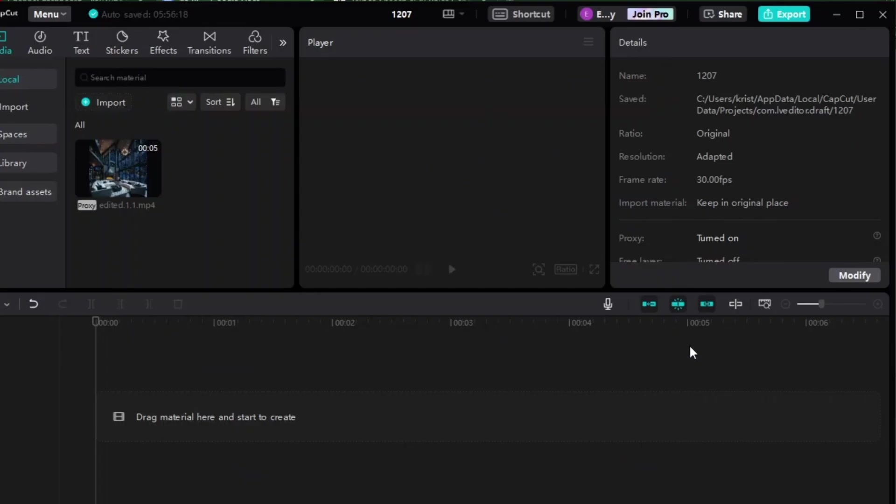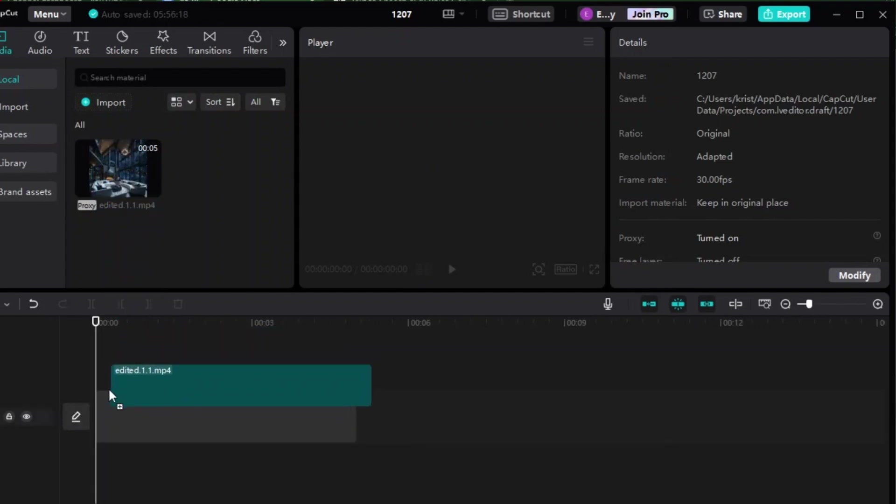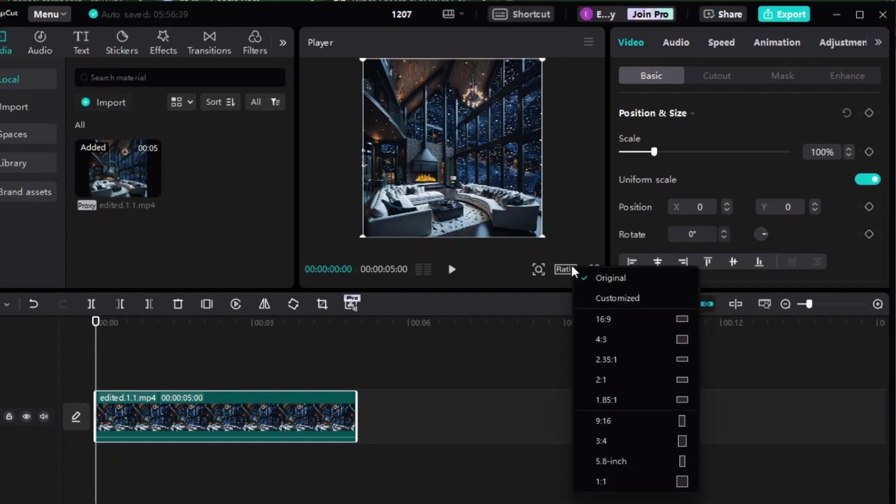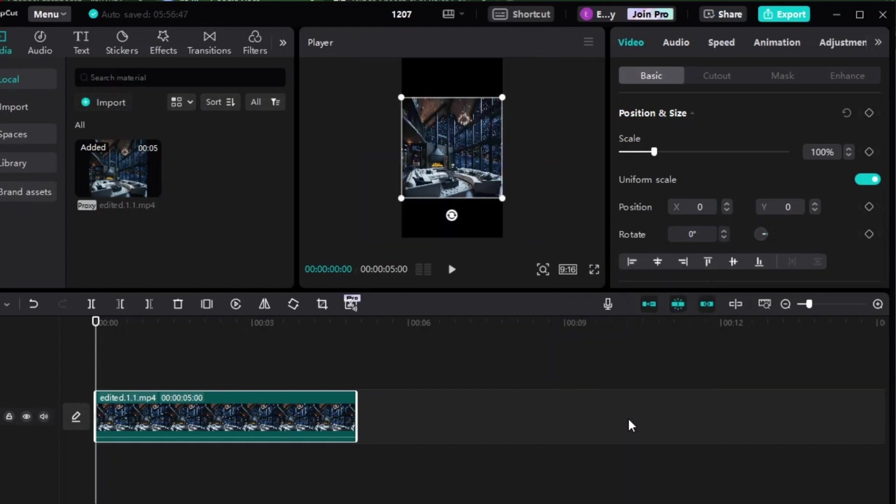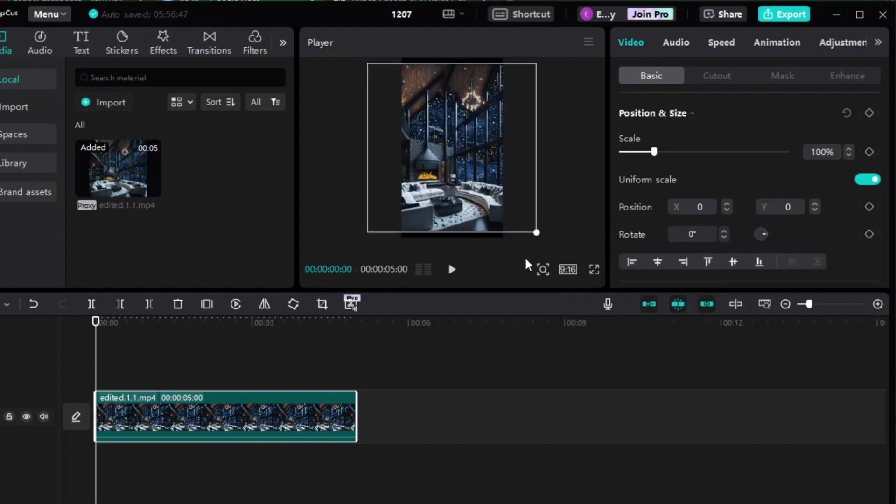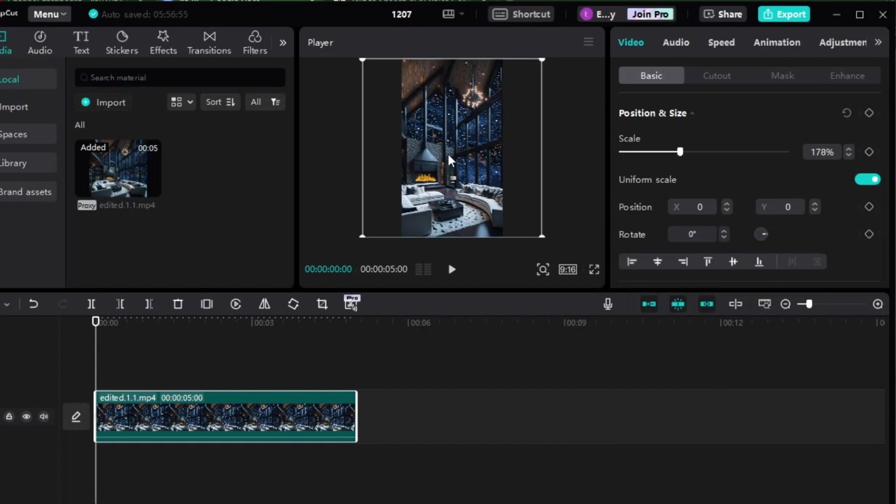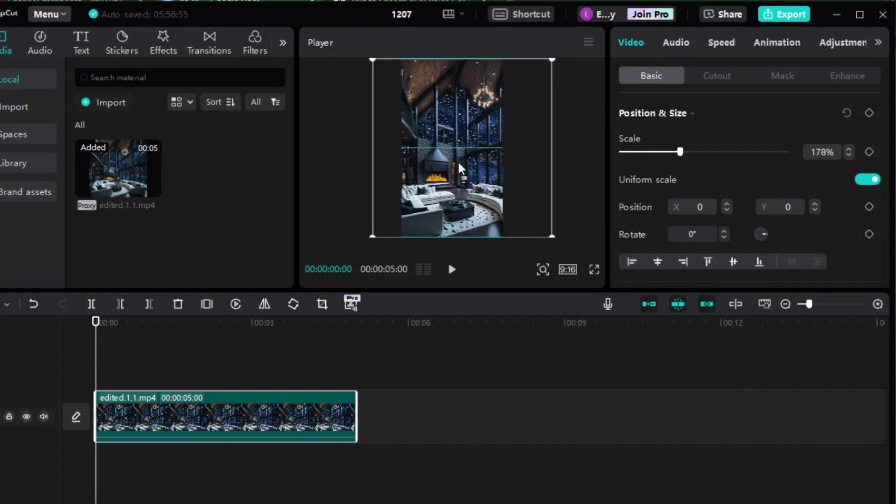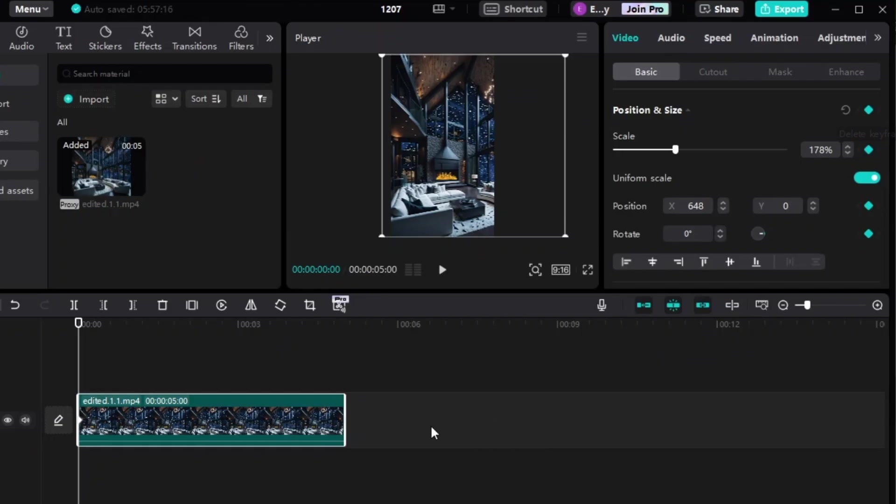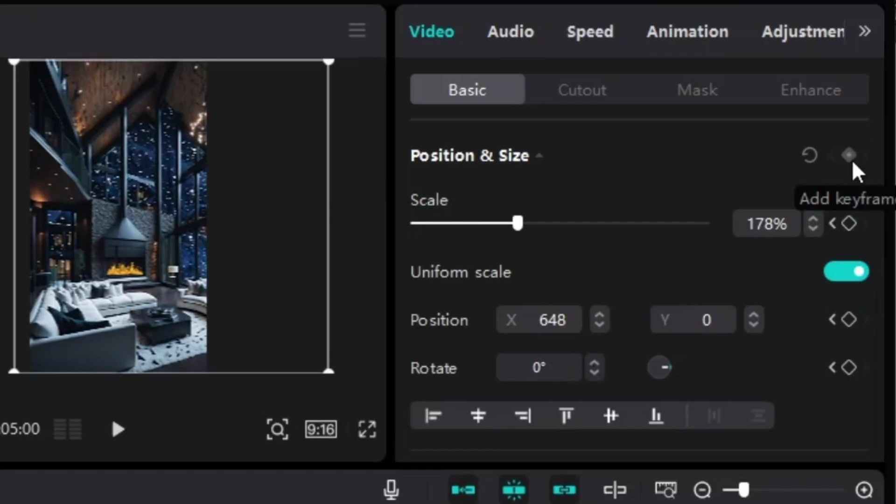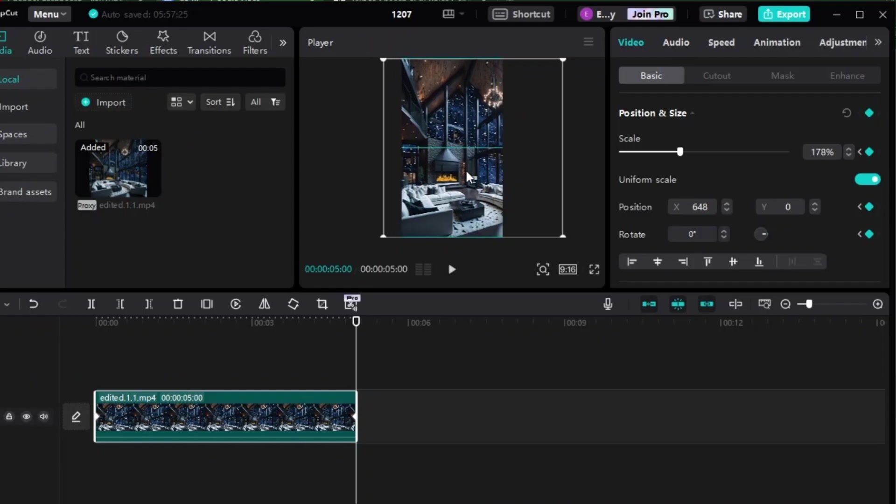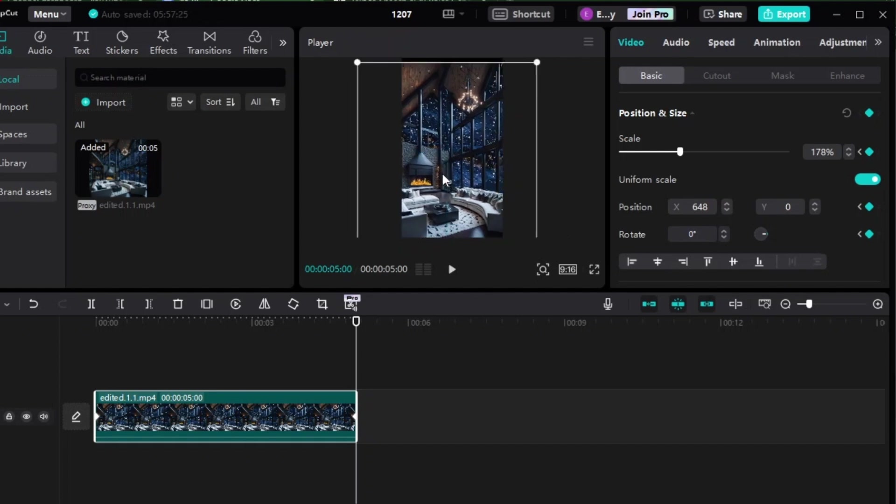The final step is to make our video move from left to right. First, import the video that we just exported and change the ratio to 9 by 16, which is for mobile viewing. Increase the size to fit the height and move the image to the left where you want to start the video. Add a keyframe by clicking this at the start point.